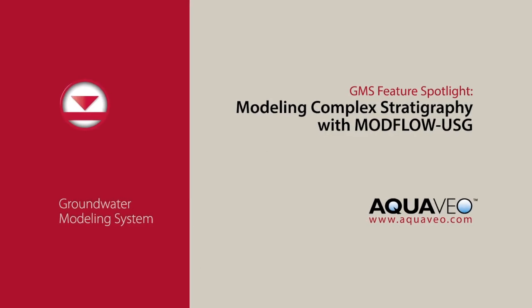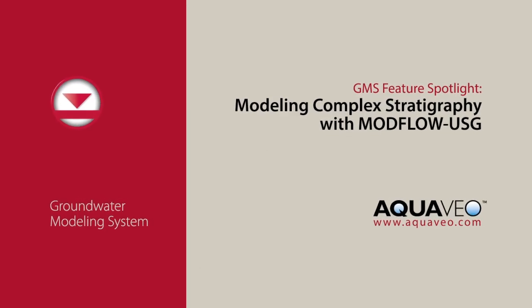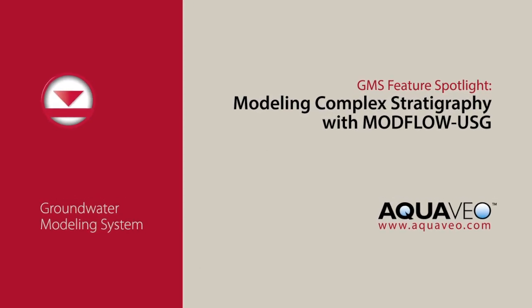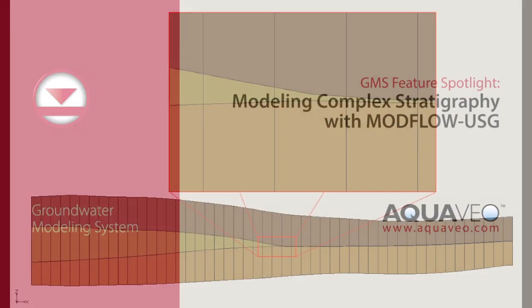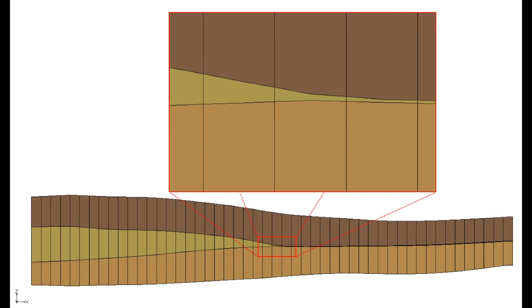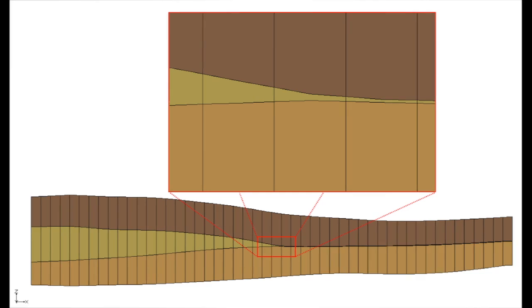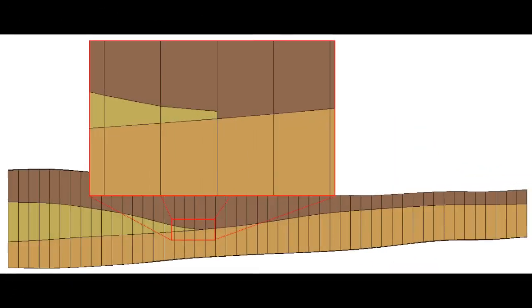Modflow USG supports a wide variety of structured and unstructured grid types. Previous versions of Modflow required grid layers to be continuous. With Modflow USG, layers can pinch out.